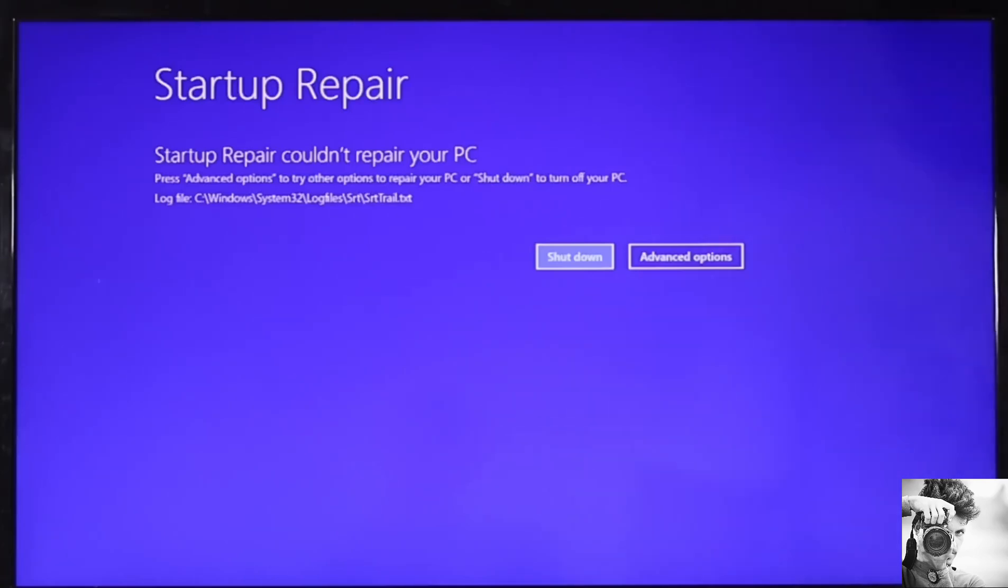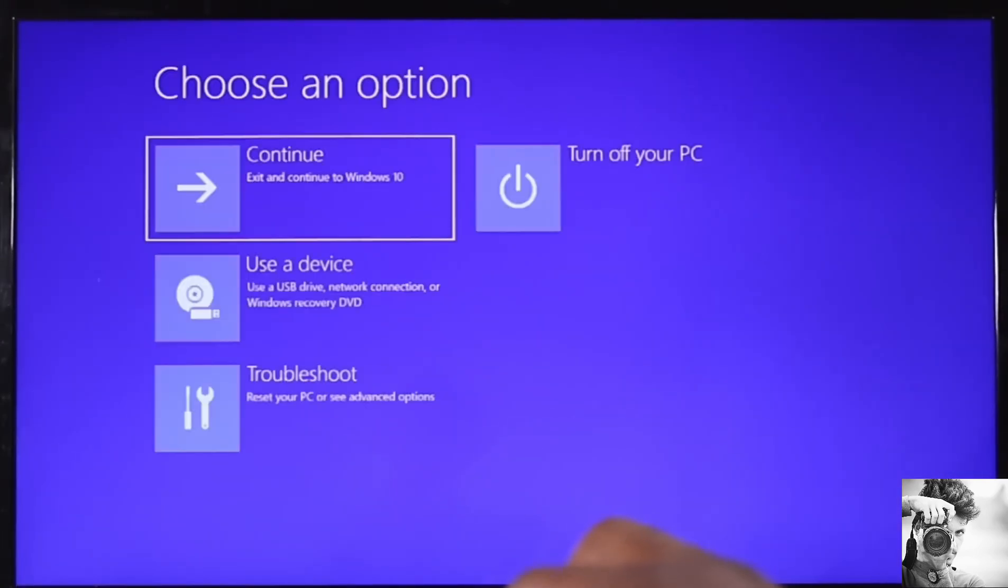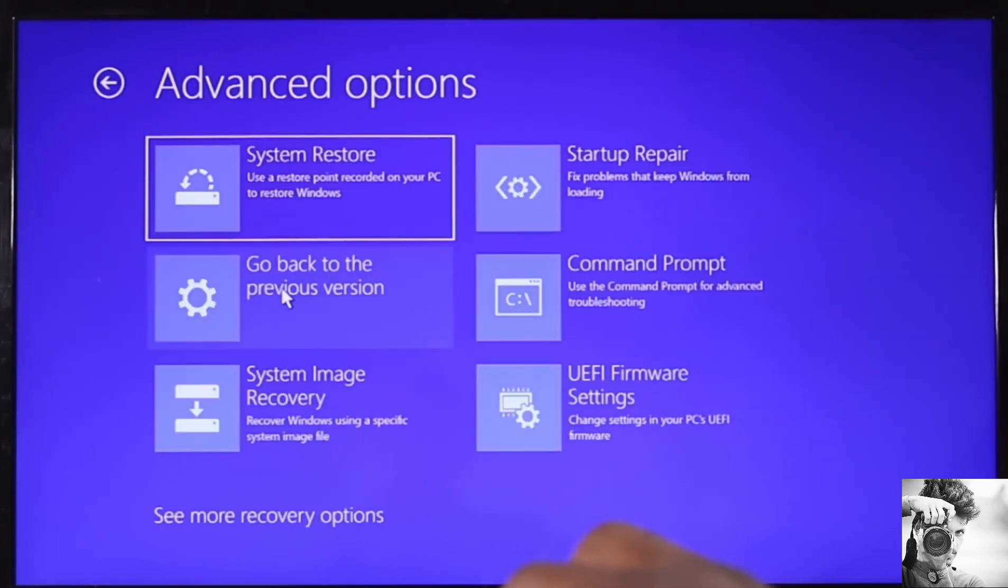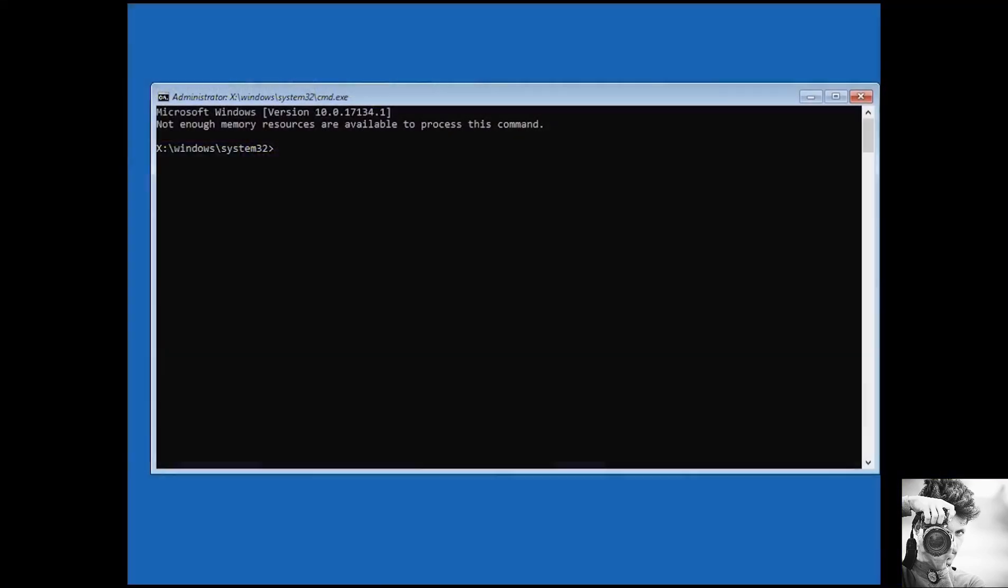And while that happens, you should see messages like this saying diagnosing your PC, checking disk for errors, and attempting repairs, and so on. Now, as written here, this process could take a while from a few minutes to maybe an hour, depending on the situation. However, if this continues for an unusually long period of time, then you should consider stopping the process and trying some other fixes.